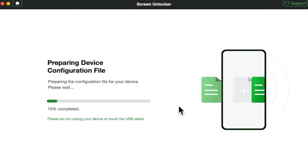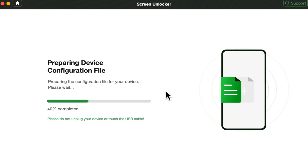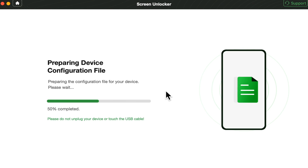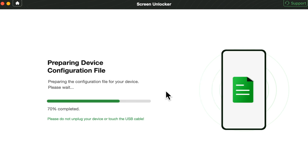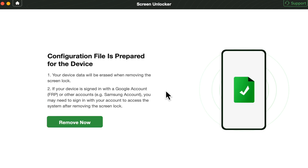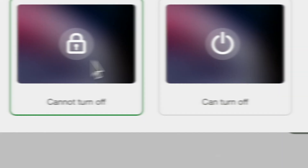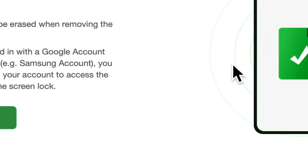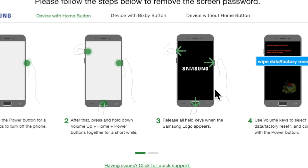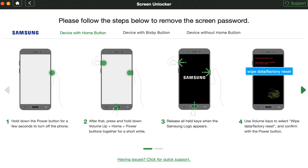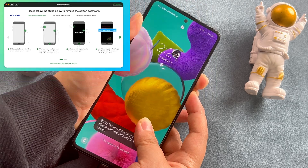Step 3: Wait for the configuration file to be prepared, then tap on Remove Now. Step 4: Select your device brand and follow the steps to remove the PIN lock.